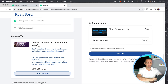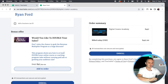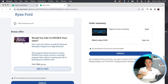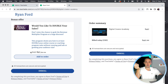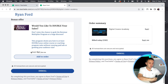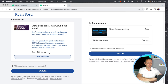The bonus offer reads: 'Would you like to double your sales? Don't miss the chance to grab the Revenue Multiplier program at a huge discount.' This program shows you how to at least double your online course or coaching program sales without running paid ads or growing your audience. I outline the details there and I also make sure to emphasize 'huge discount.' The reason you set an original price point is because that price will then be shown here with a strikethrough, and then it offers them the discounted price because they're already buying one of my products.